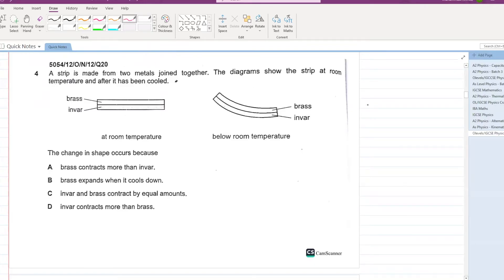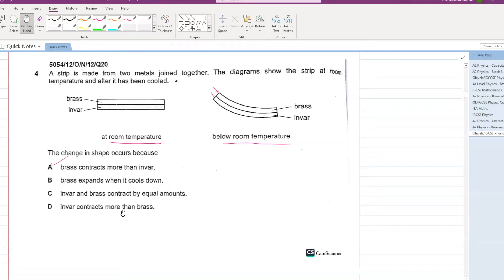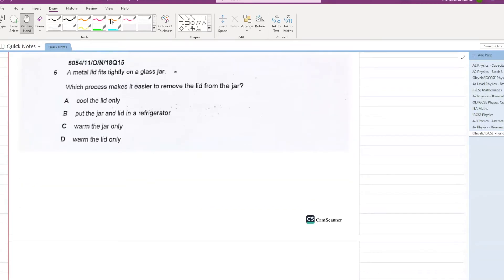A strip is made from two metals joined together. The diagram shows the strip at room temperature and after it is cooled. The change in shape occurs because brass contracts more on the inward side. Any metal on the inward side will always contract more compared to the metal on the outward side. That is your answer.